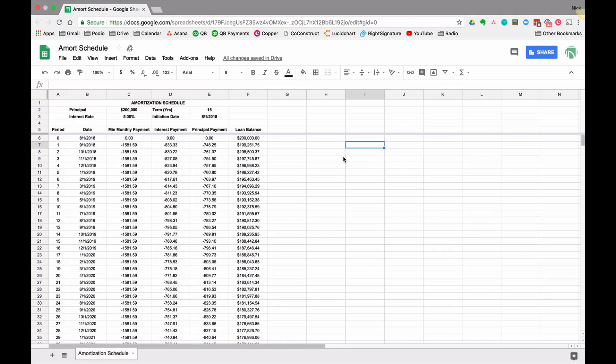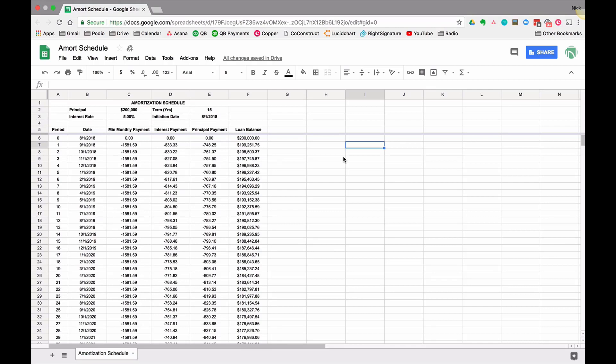This is in response to questions I got about adding extra principal payments to your loan payments. This amortization schedule assumes we're making the minimum monthly payment which will pay it off per the term. However, many of us like to make extra payments when we can to pay down that principal faster.